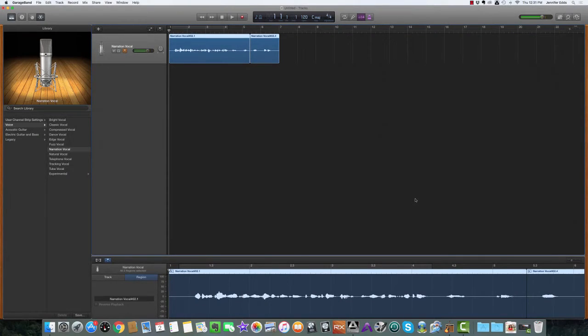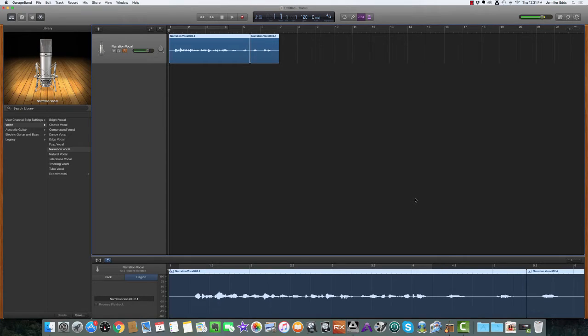Welcome to how to create your podcast intro and outro with GarageBand part two. If you missed part one, that is where I talked about how to actually create your voiceover.